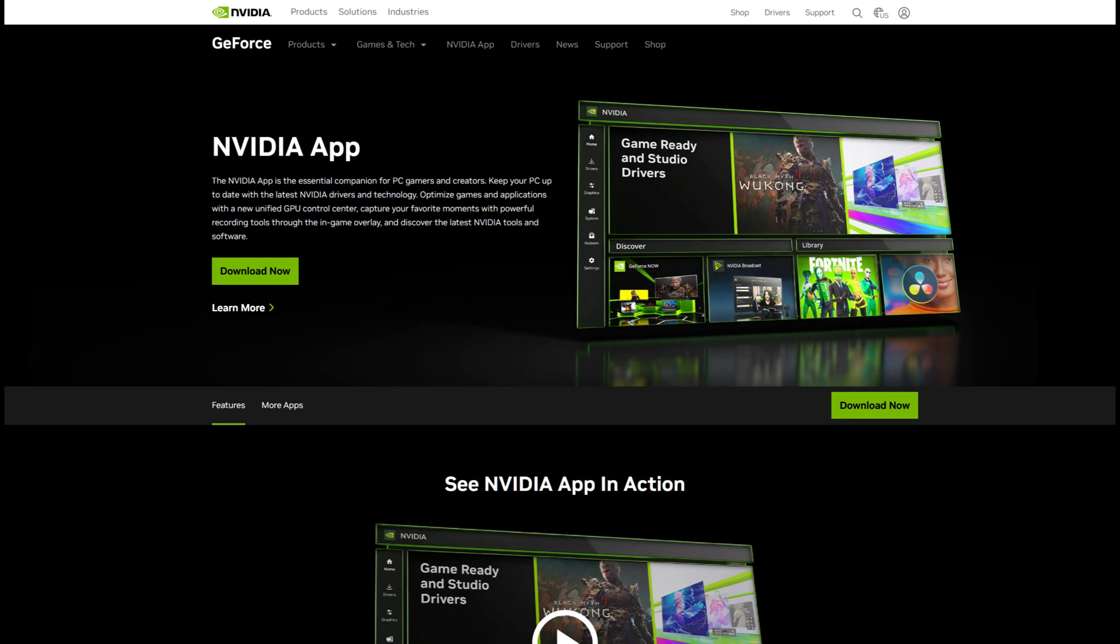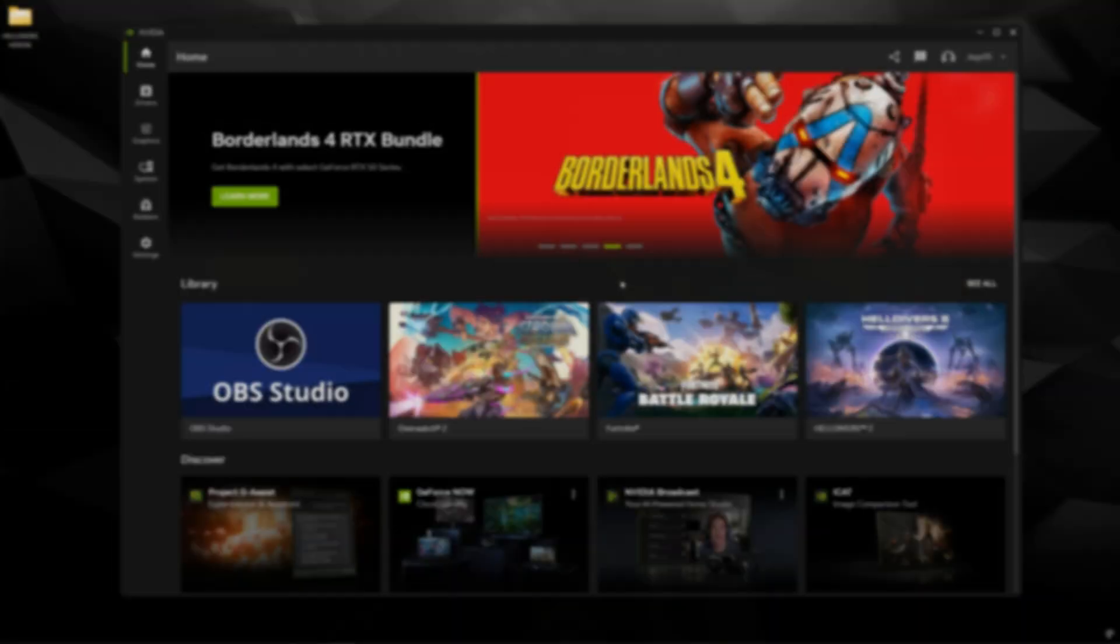The only thing you'll need to download is the NVIDIA app. Now the latest version of the NVIDIA app and the newest driver allow the RTX 40 Series GPUs to finally enable Smooth Motion. So go ahead and download this and we'll get to the good stuff.